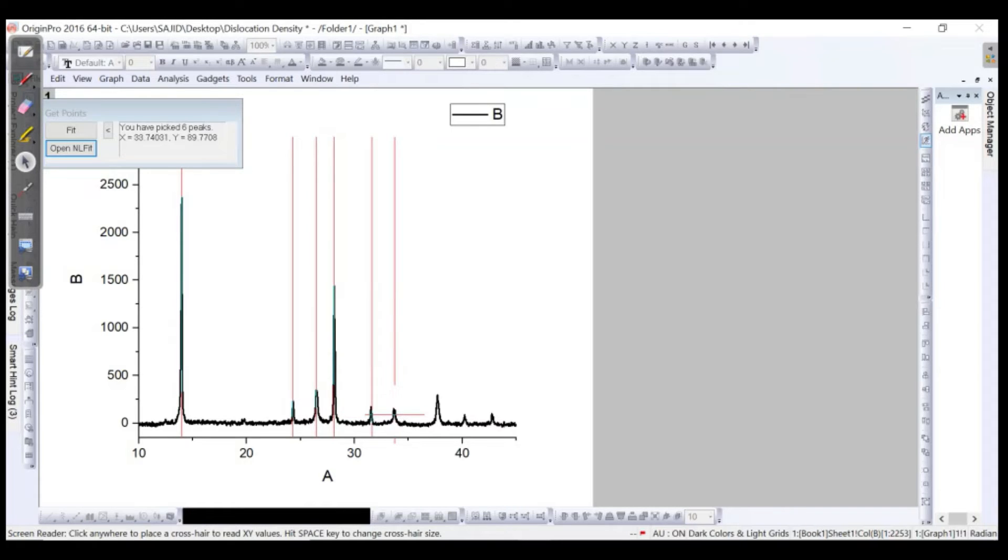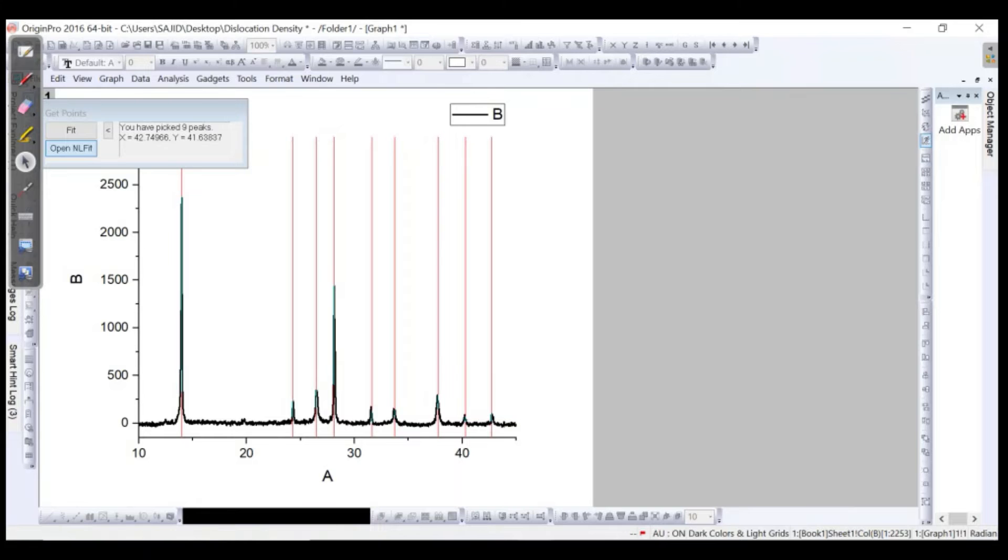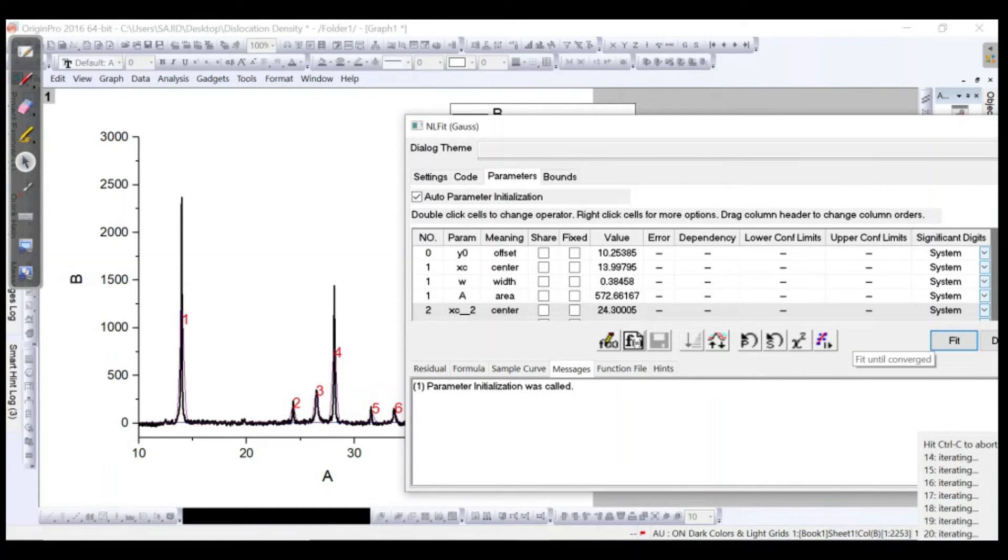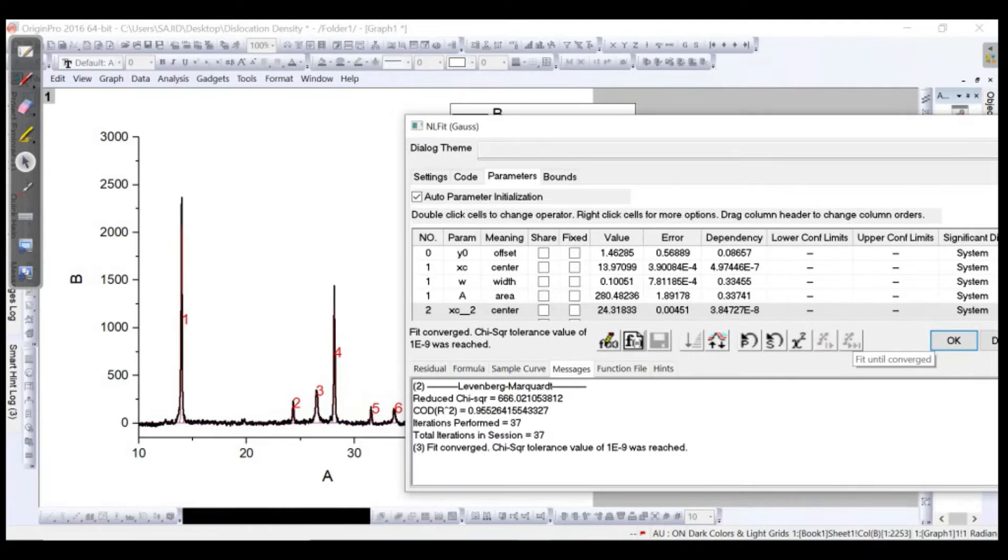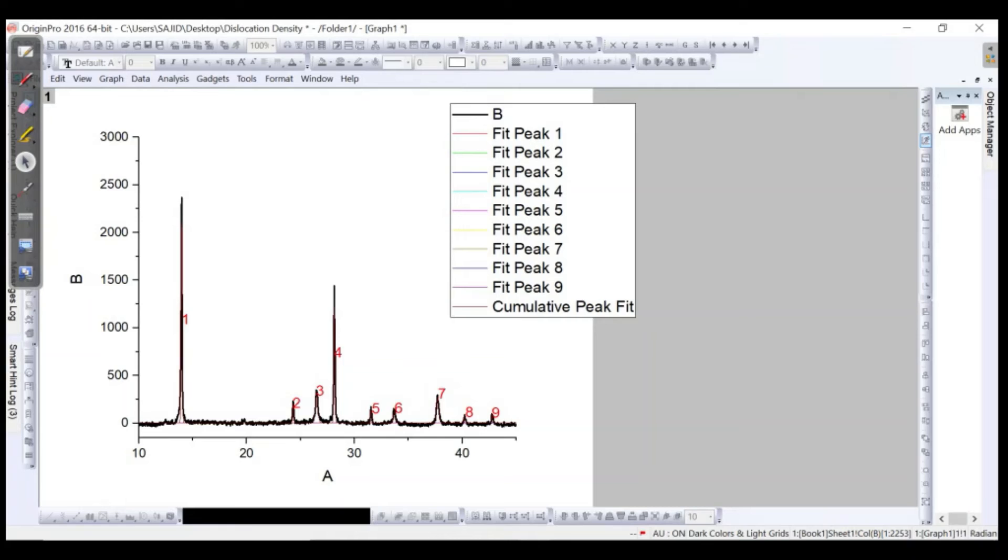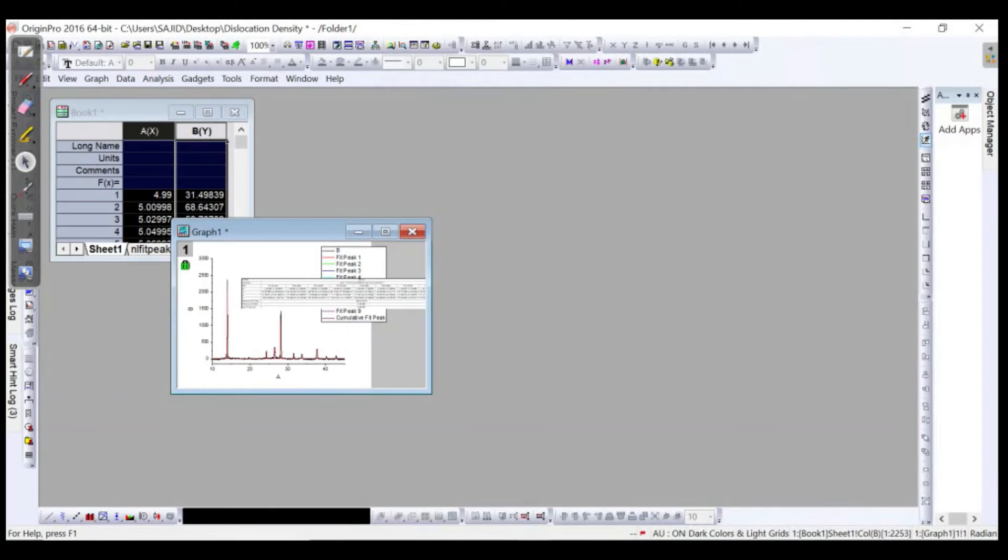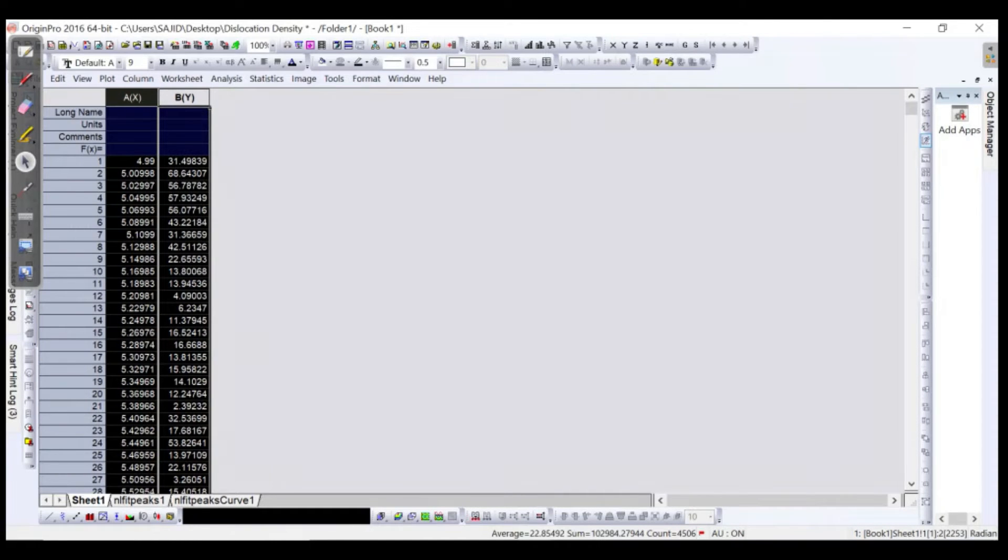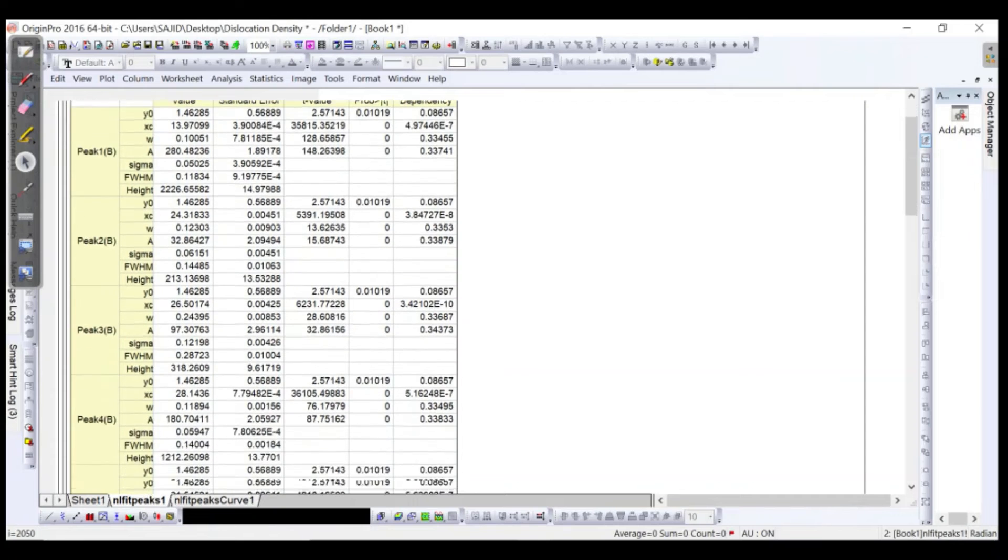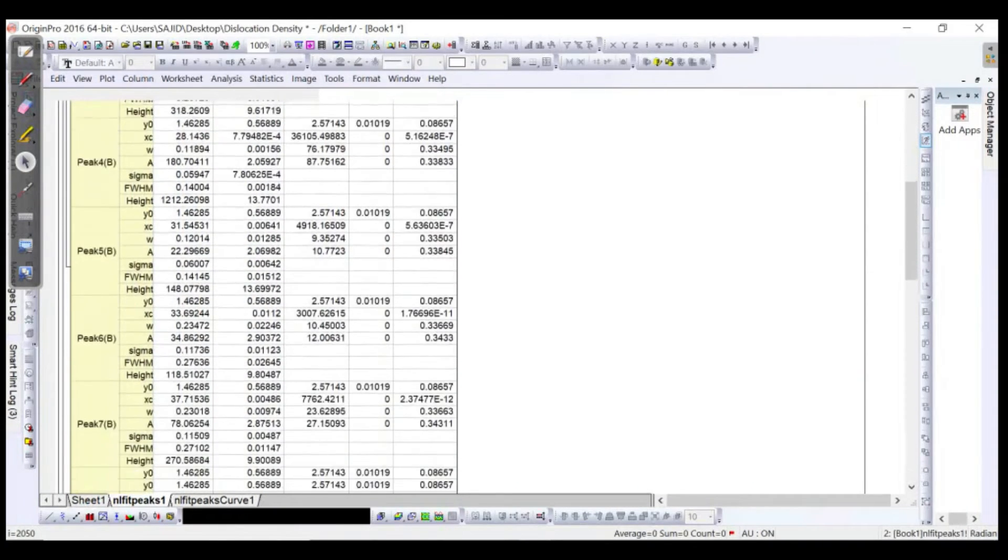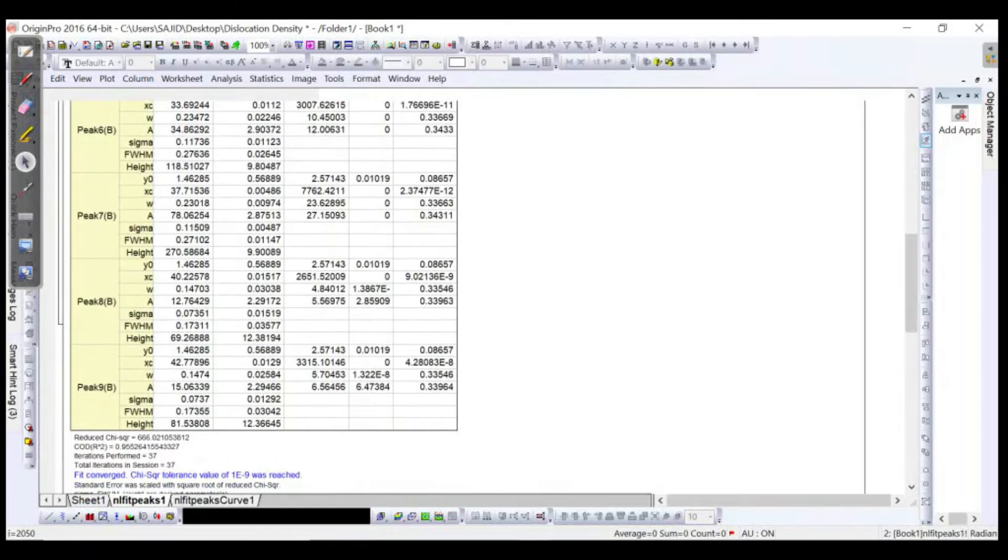Let me do it carefully. Now click on the fit until converge. Okay, now let's see, done. We will have a table over here. Let's see what we have. Minimize it, go to the table. Here we have the table where we can find out the position of the peaks with respect to the degrees or angle.